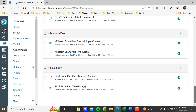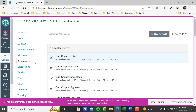Midterm and final exams are open typically for four days in the fast-track class so you can find the best time for you. Midterm and final both have part one — multiple choice — and part two — essays. That's the assignments. Let's go back to your view.